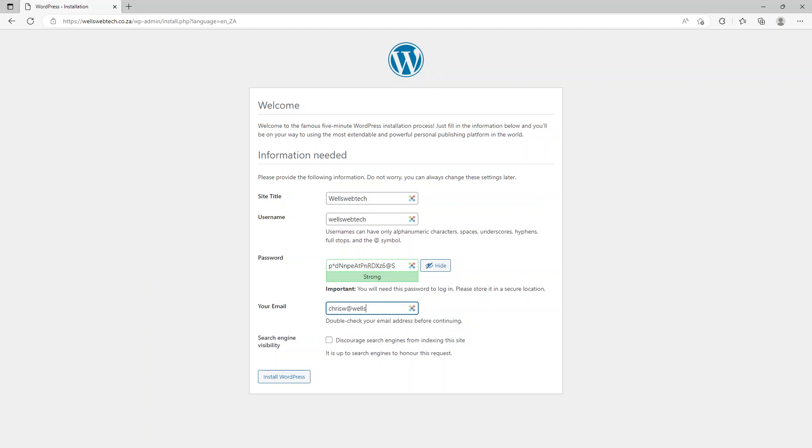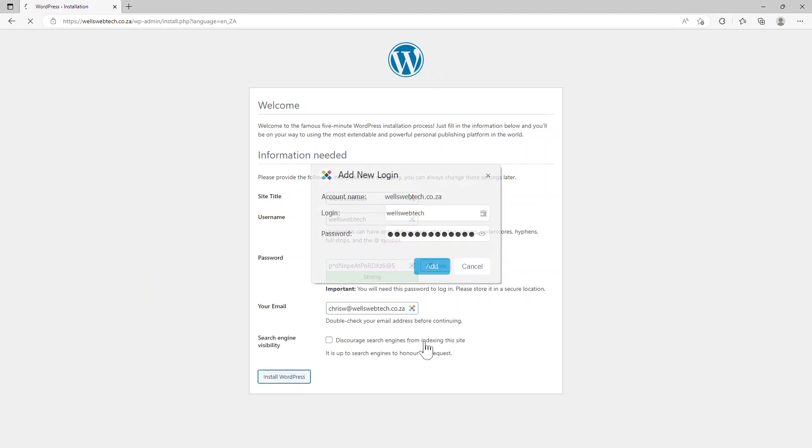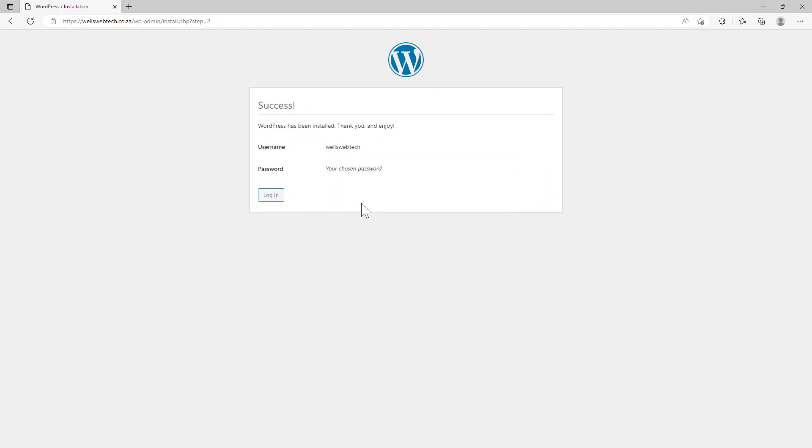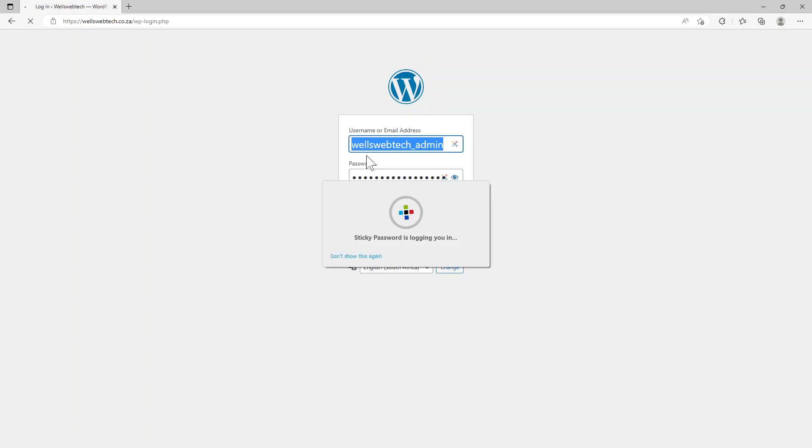I don't want to discourage search engines from checking my site out - definitely want search engines. And then we just choose Install WordPress. So now it will install it and we can go and log into our page.